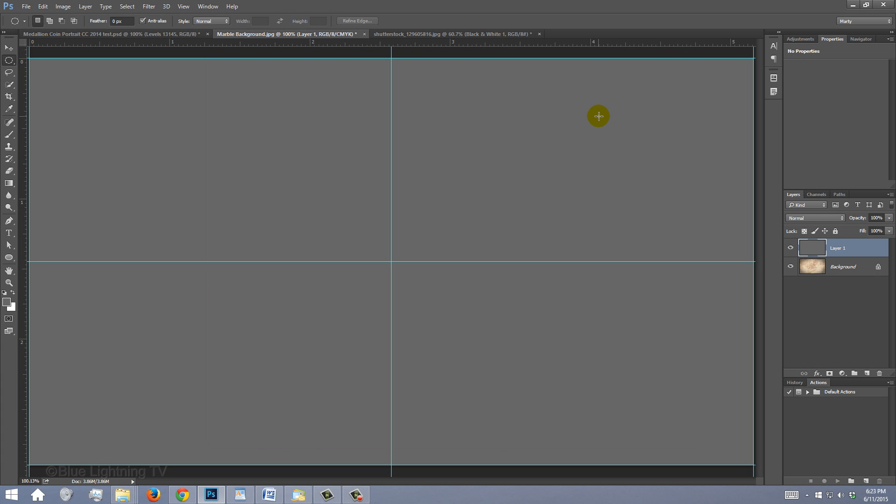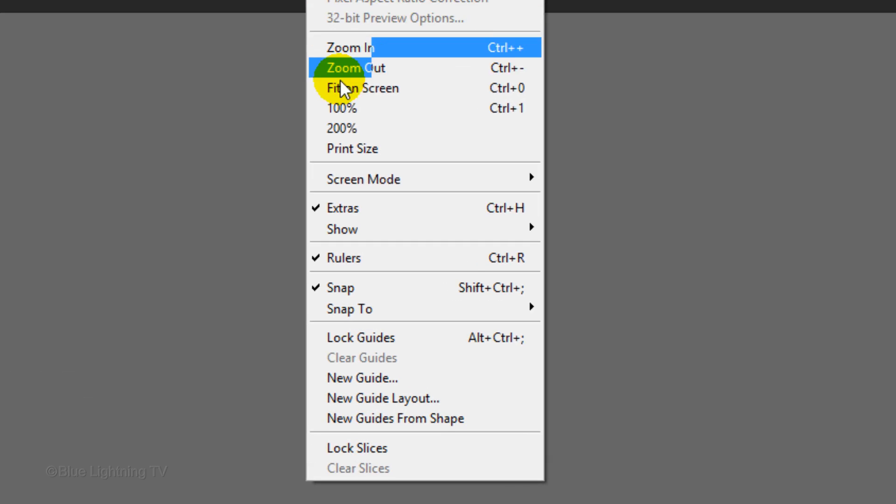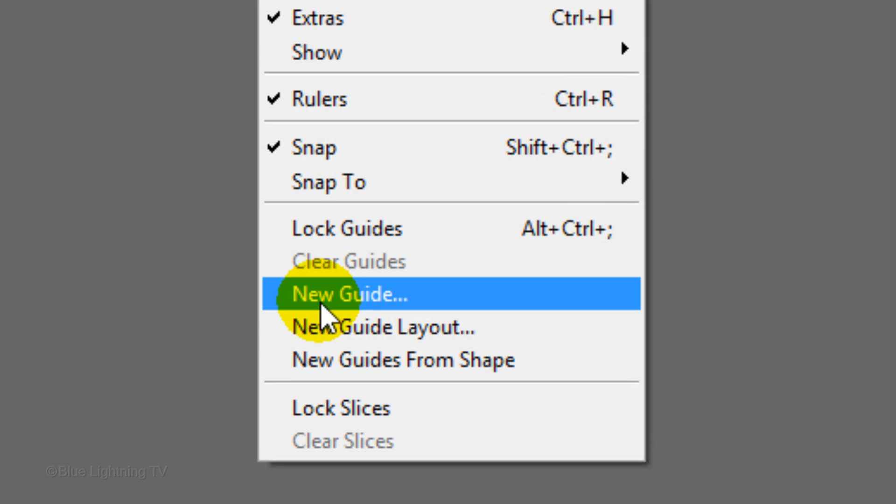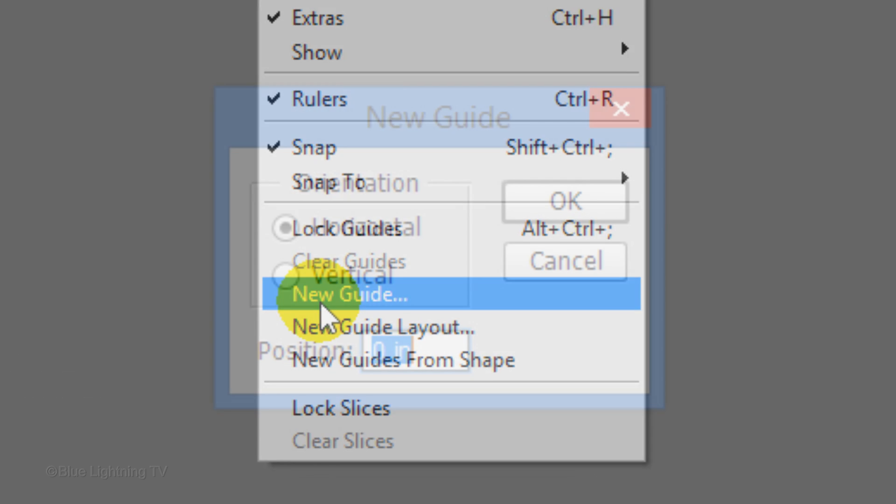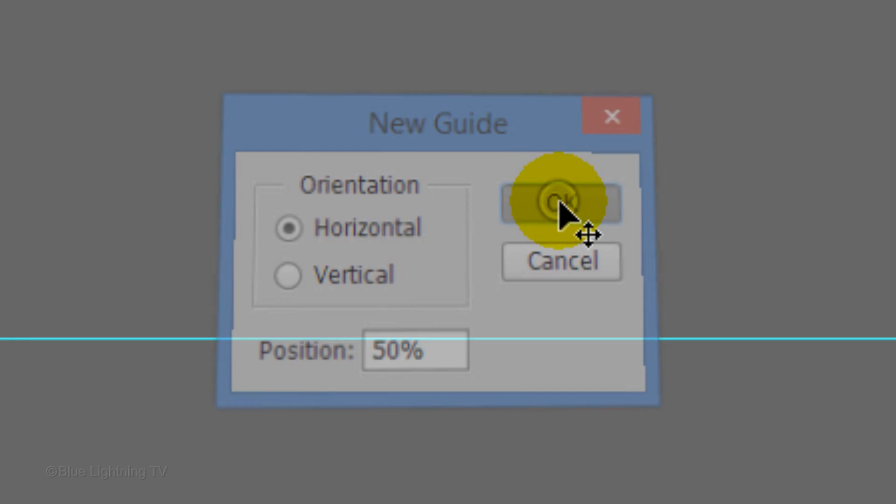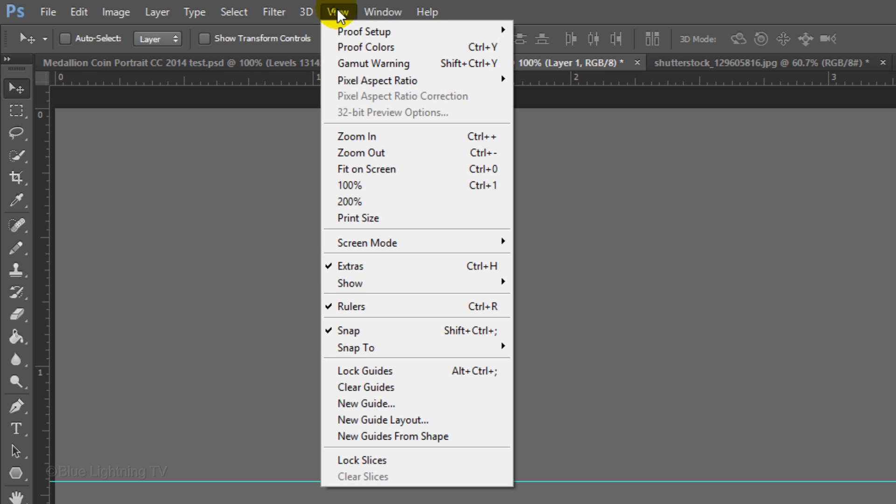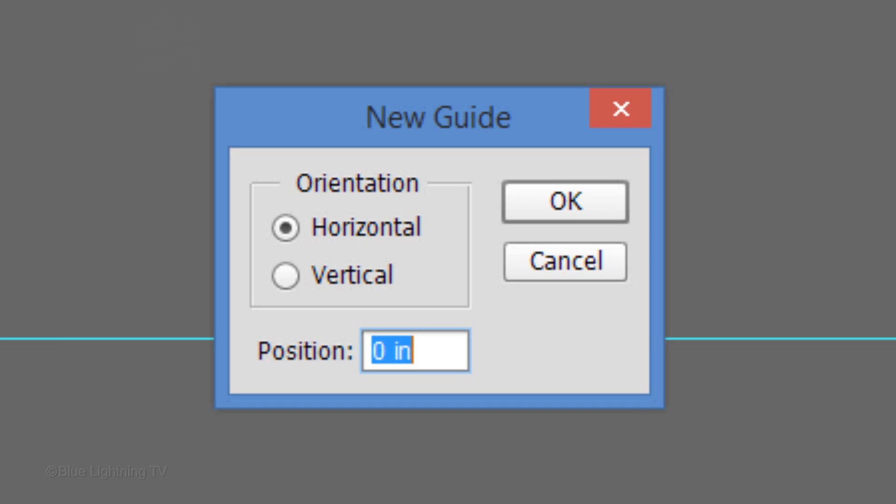For versions earlier than CC, go to View and click New Guide. Type in 50% for Horizontal and click OK. Then, go back to View and click New Guide. Tick Vertical and type in 50% as well.